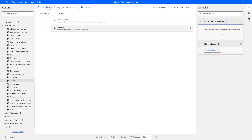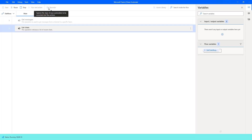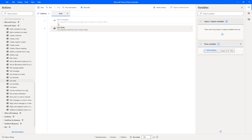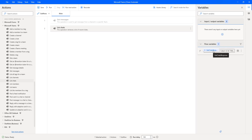Let's run the flow to see the output. Flow execution started and it is trying to retrieve the recent chats from Microsoft Teams using the List Chart action. The flow has executed successfully and the output has been stored inside my flow variable 'GetChartsResponse'. Let's double-click on that to see the output.